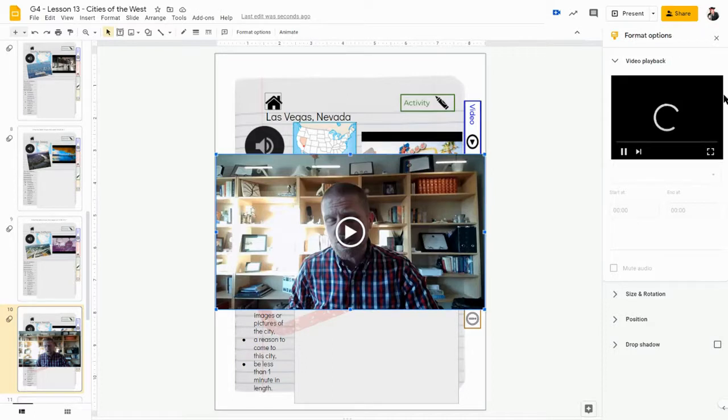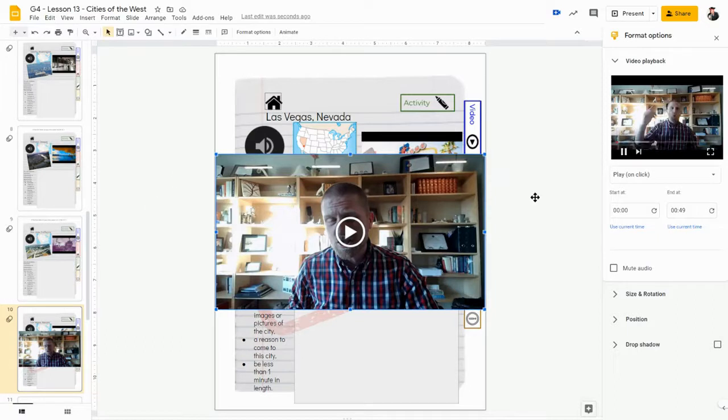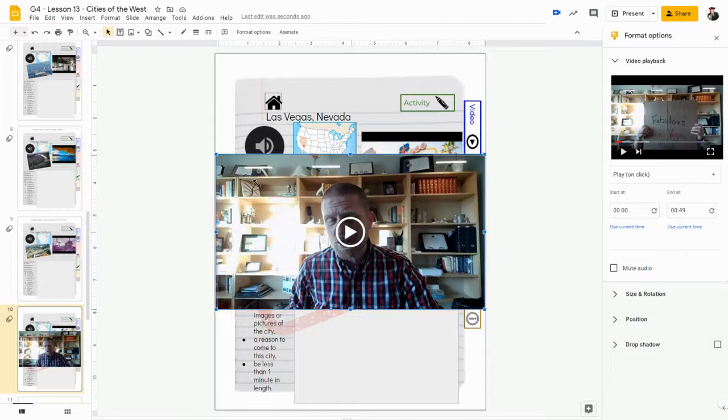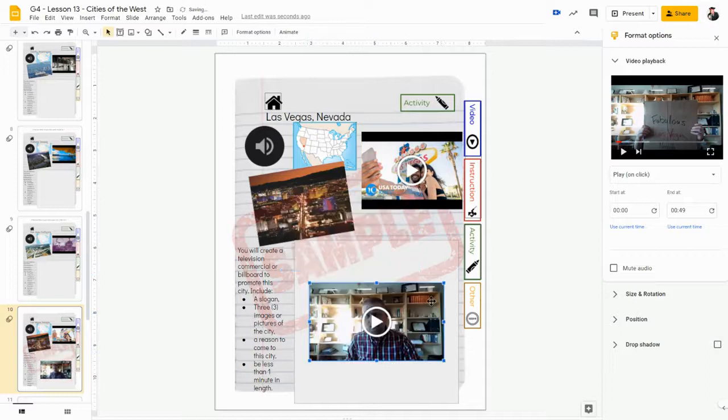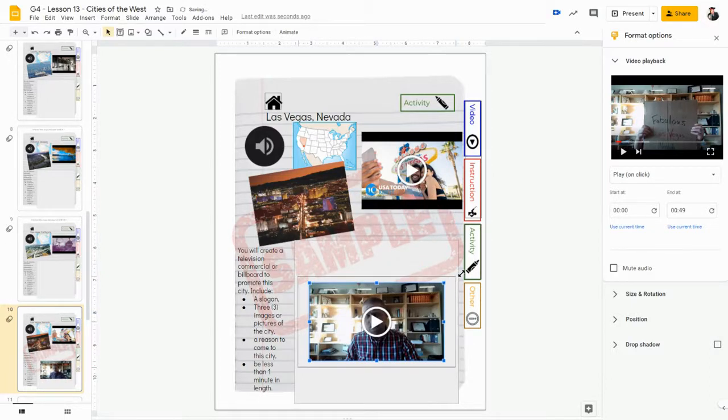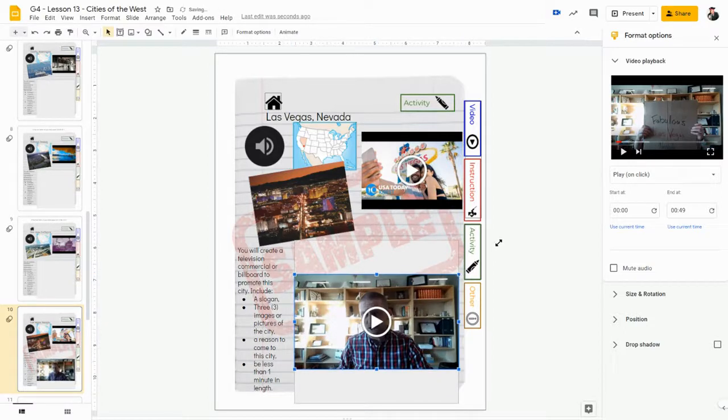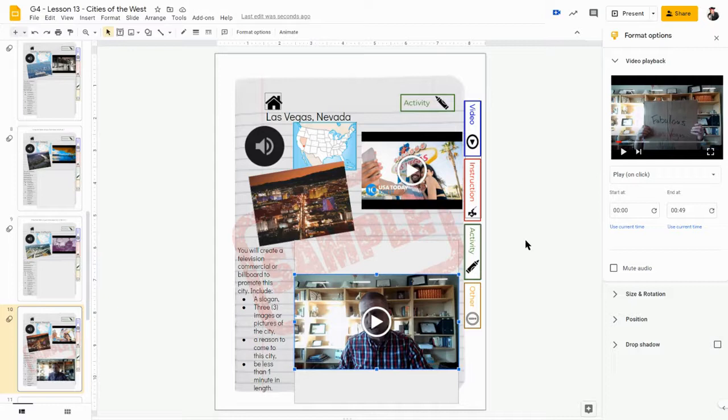Now I'm not worried about the video playback, so I'm just going to pause that. All right, and then I'm just going to shrink my video, my commercial, so that I can put it inside of my box. Now I do want it to fill up as much in my box as possible to make it as easy to view as possible.